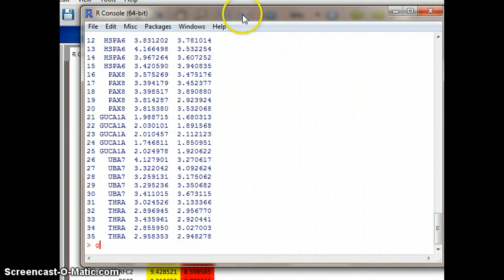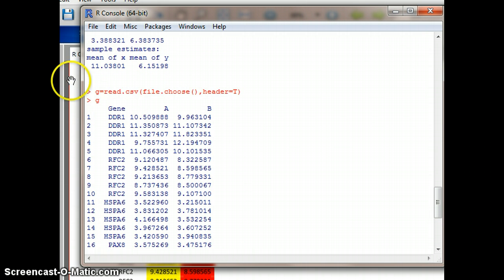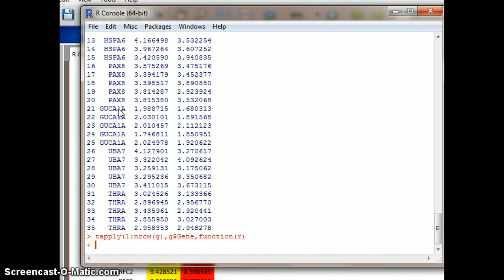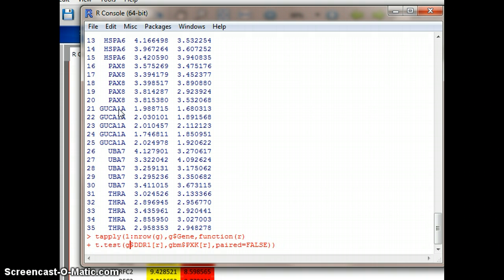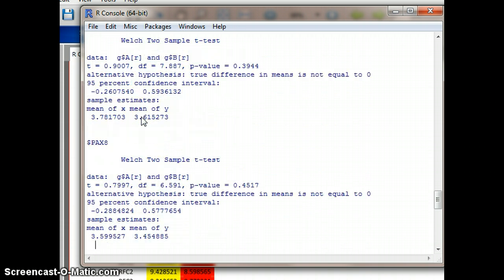Now when we write the same t-test command, it's going to run a t-test on all of these comparing A to B — rather than gene one to gene two for A and then for B, it's now going to do each gene comparing A to B. The data table had to be set up properly for this command. Using the up arrow I go back to my previous commands, change the table name to G, change trt_grp to the gene column, and for the inner part change to G$A and G$B, then hit enter.